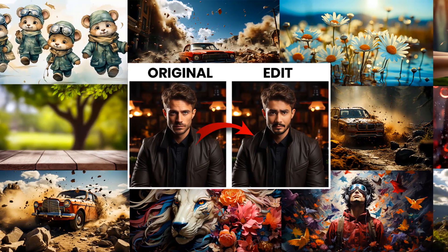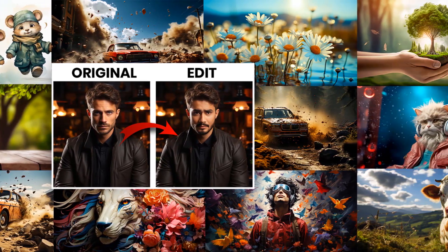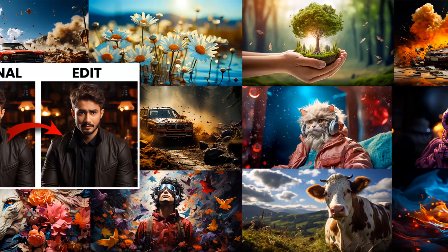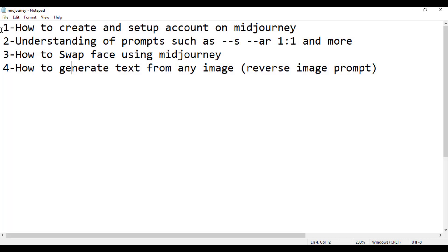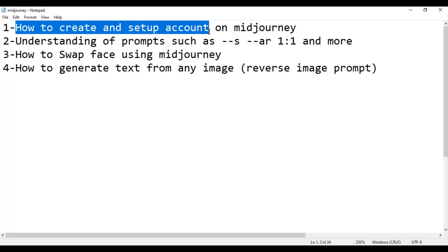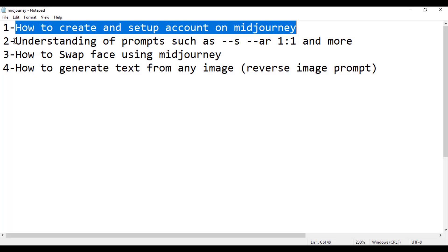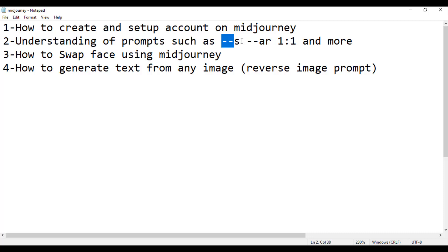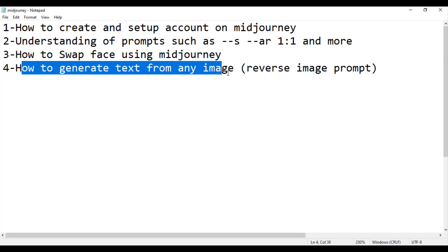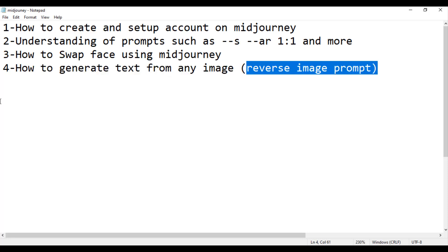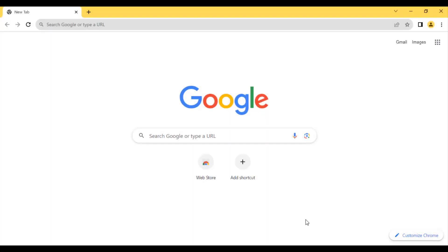Hello, welcome to my YouTube channel. Today we are going to learn about generative AI and we are going to use Midjourney. From this video you are going to learn: number one, how to create and set up an account on Midjourney; number two, understanding of prompts such as --s, --ar, 1:1 ratio and more; number three, how to swap faces using Midjourney; number four, how to generate text from any image or reverse image prompt.